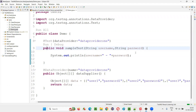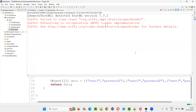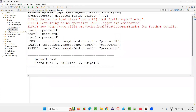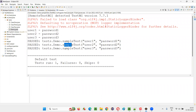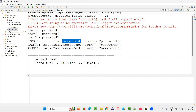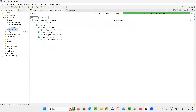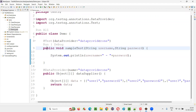User one password one, user two password two, user three password three should be printed in the output console. Let's run this and see. User one password one got printed, user two password two, user three password three. The same test method got executed three times with three different sets of data. You can also see this in the TestNG results tab. This is the implementation of data-driven testing with the @DataProvider annotation.